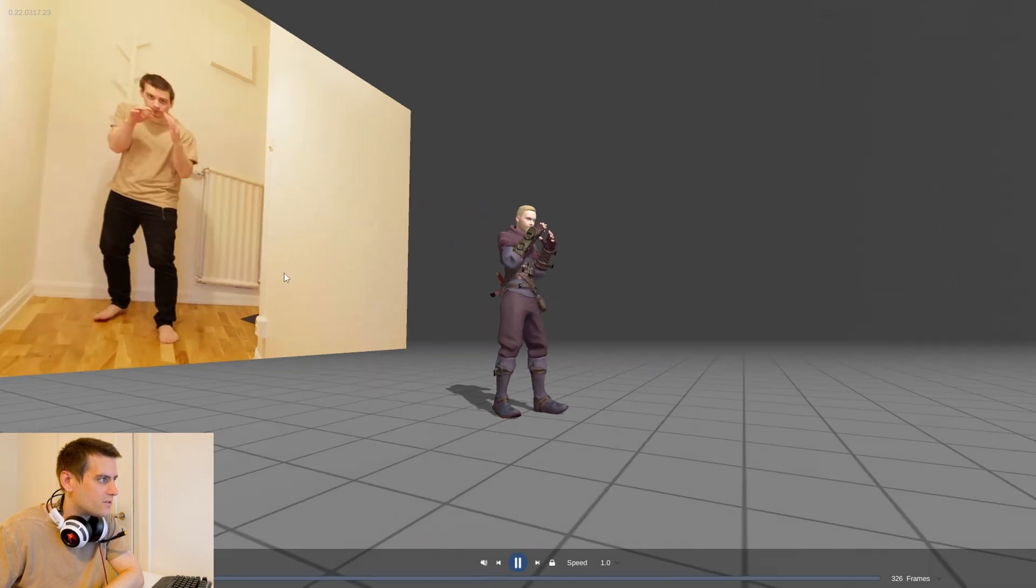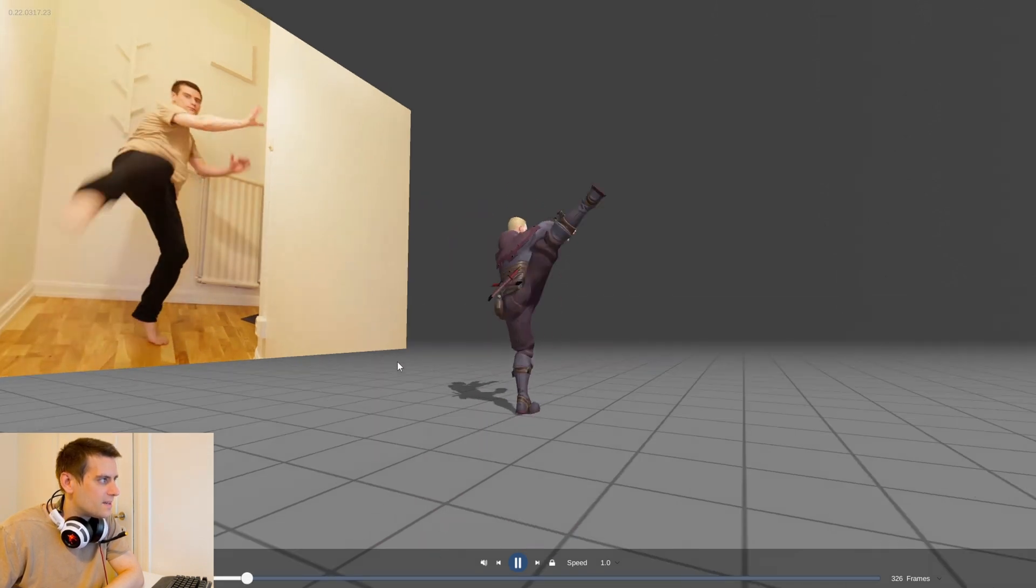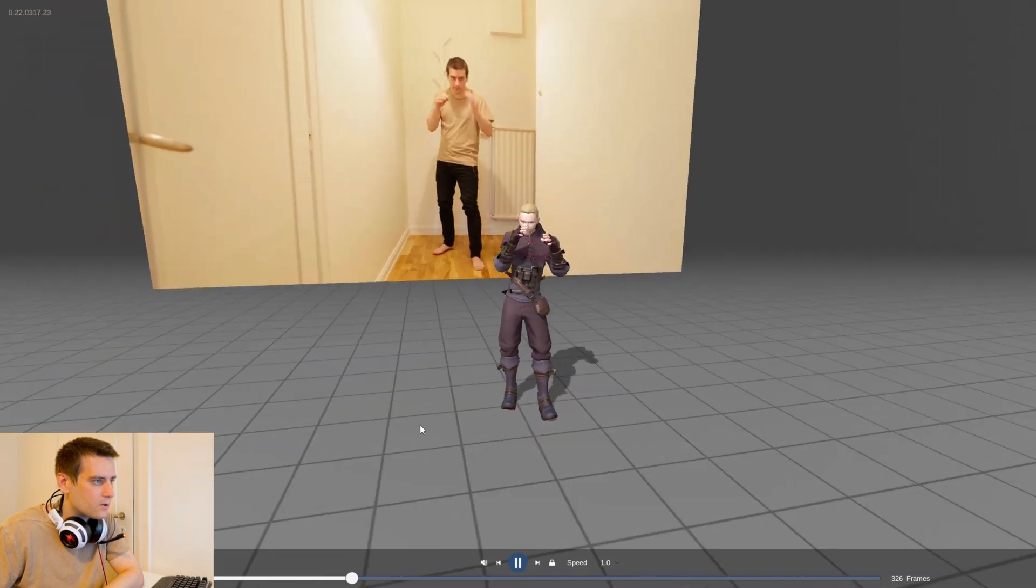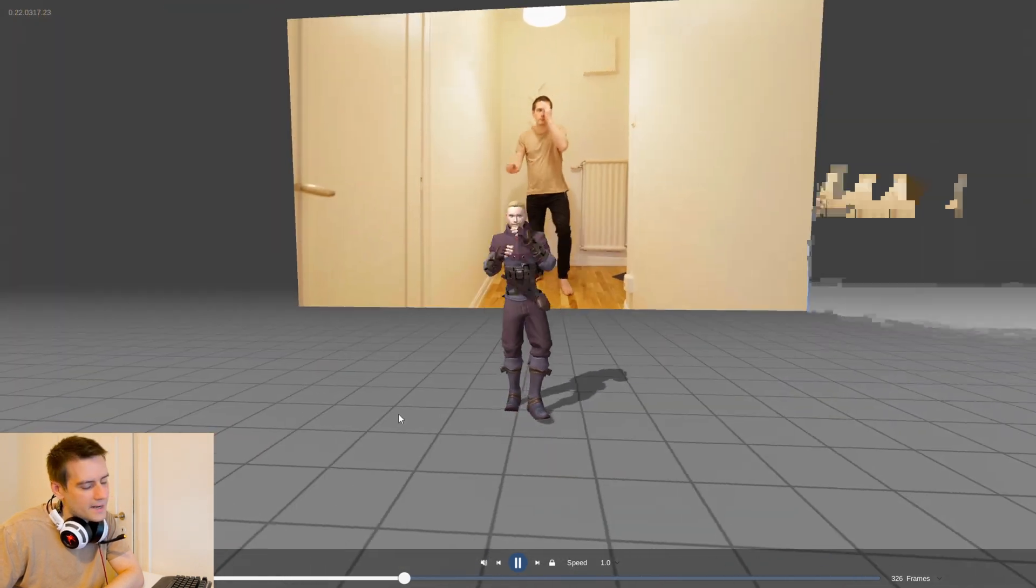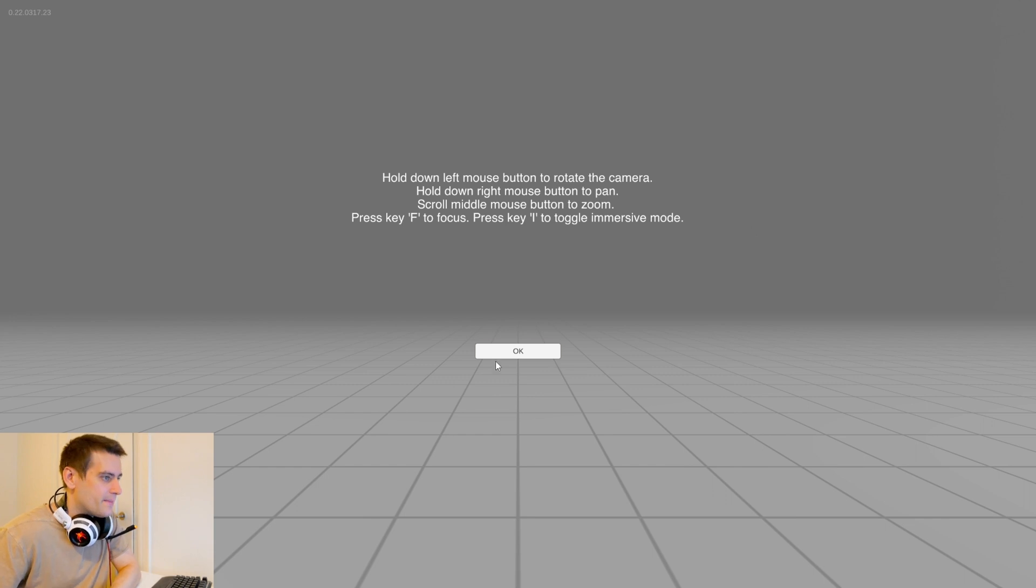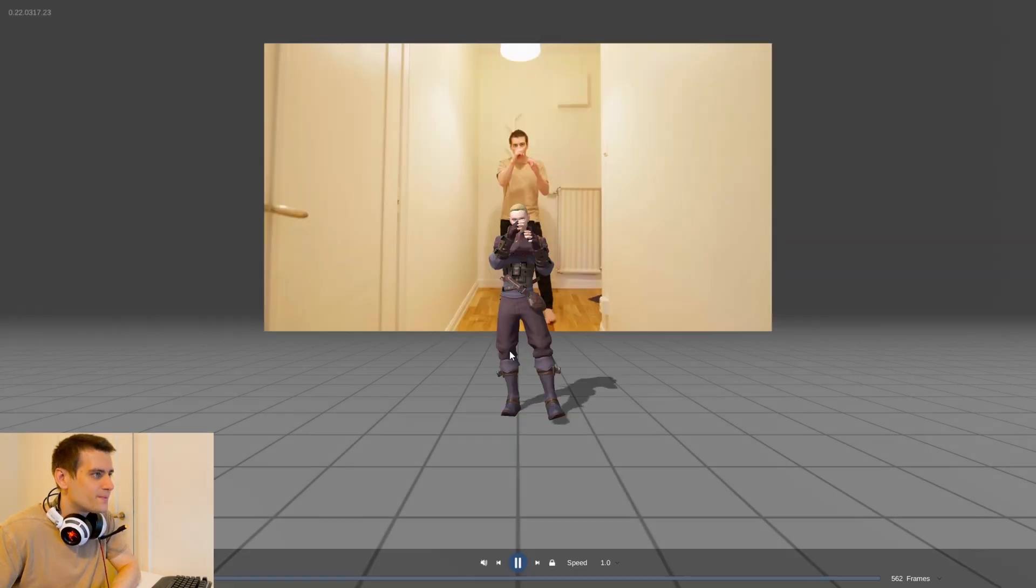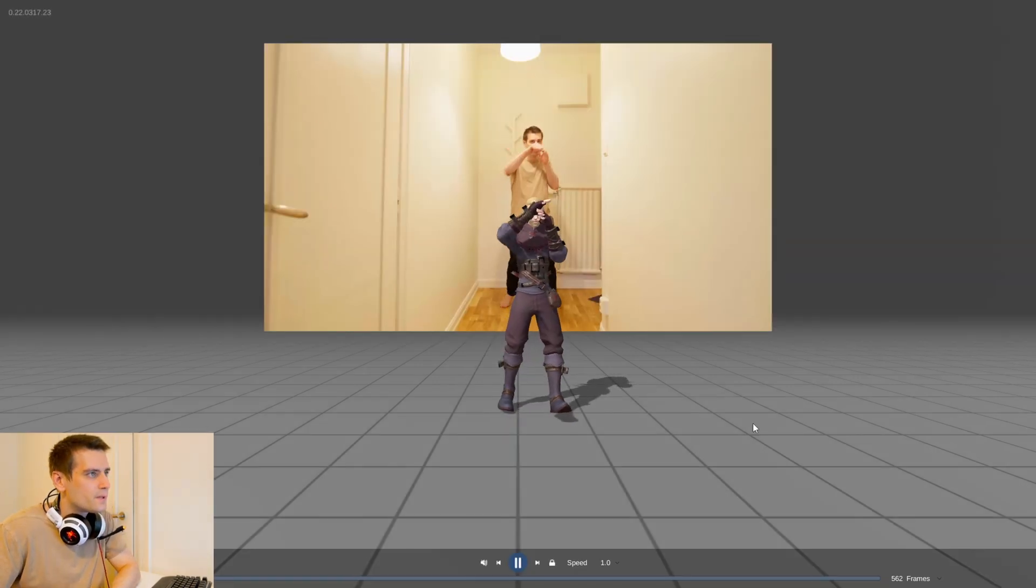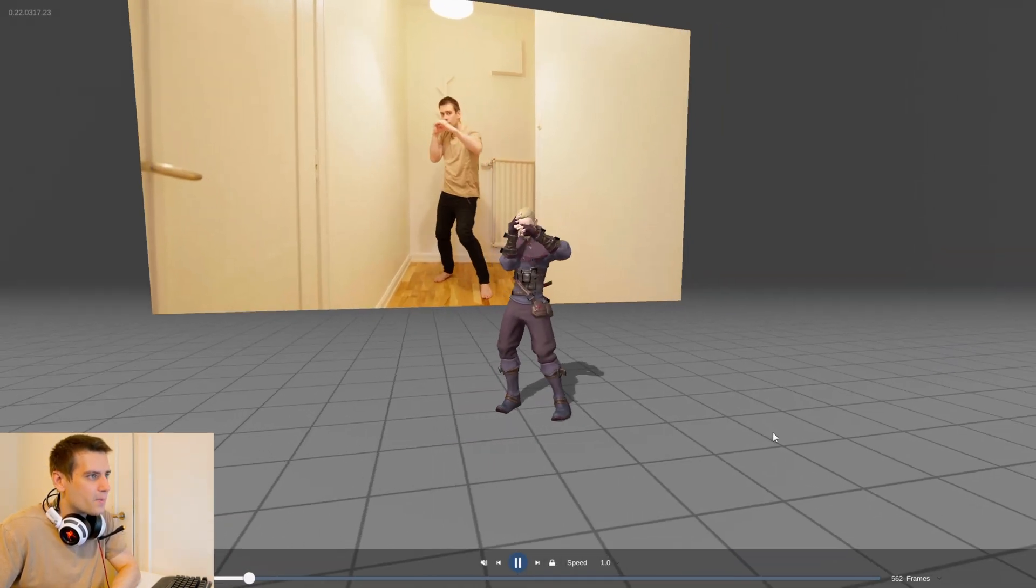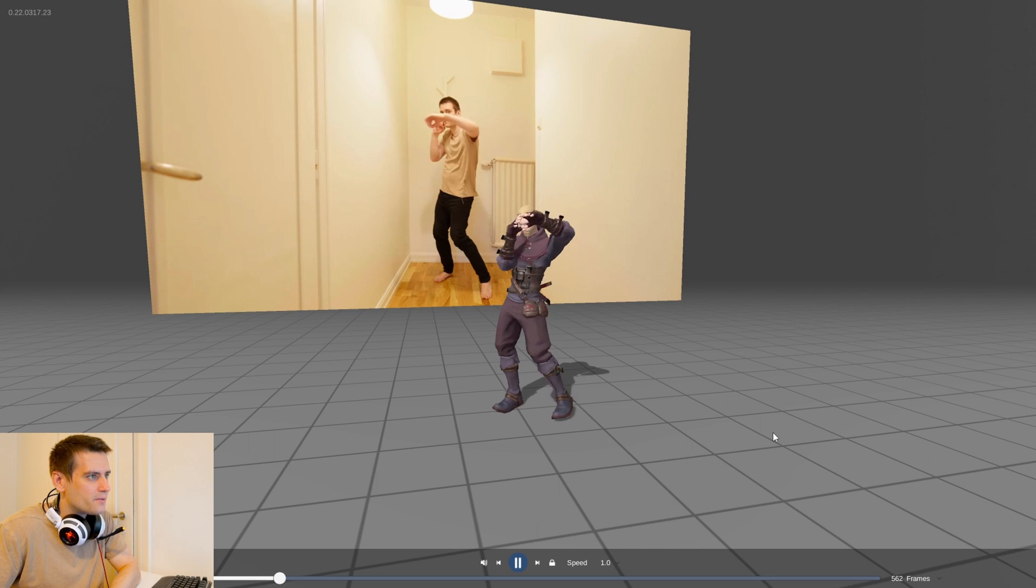Here's the third animation. Here I'm making some simple boxing moves.